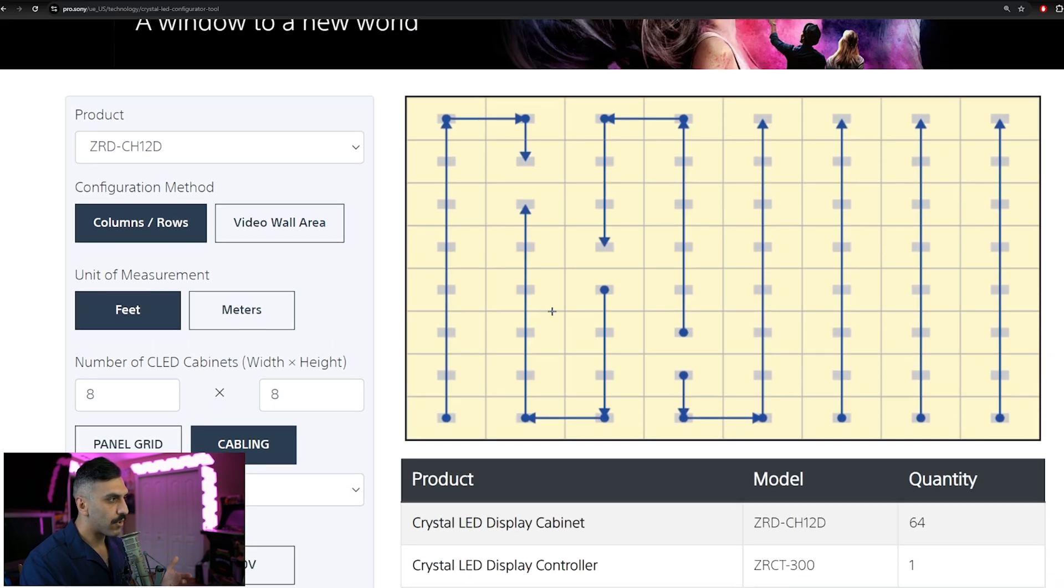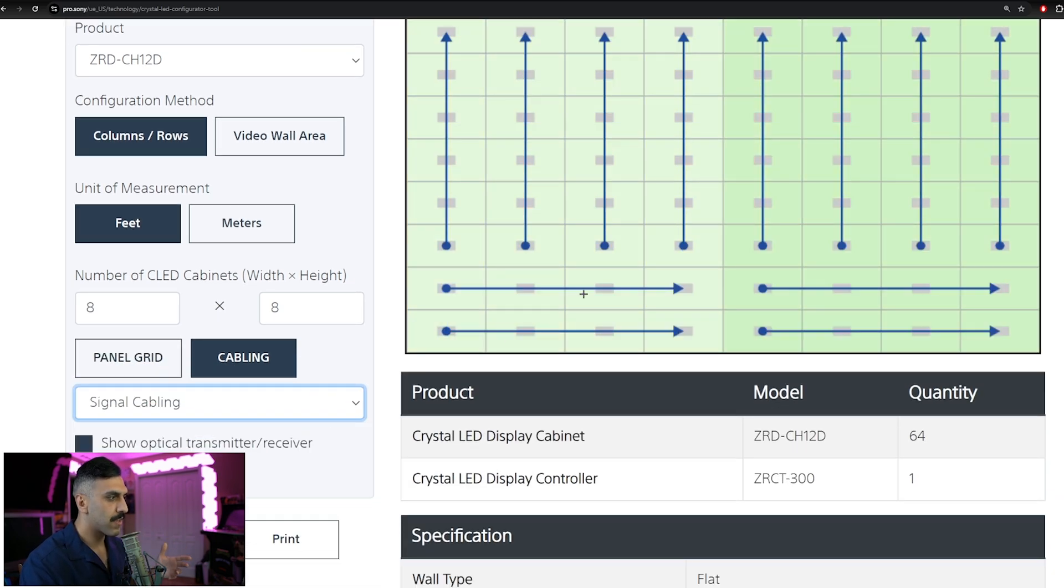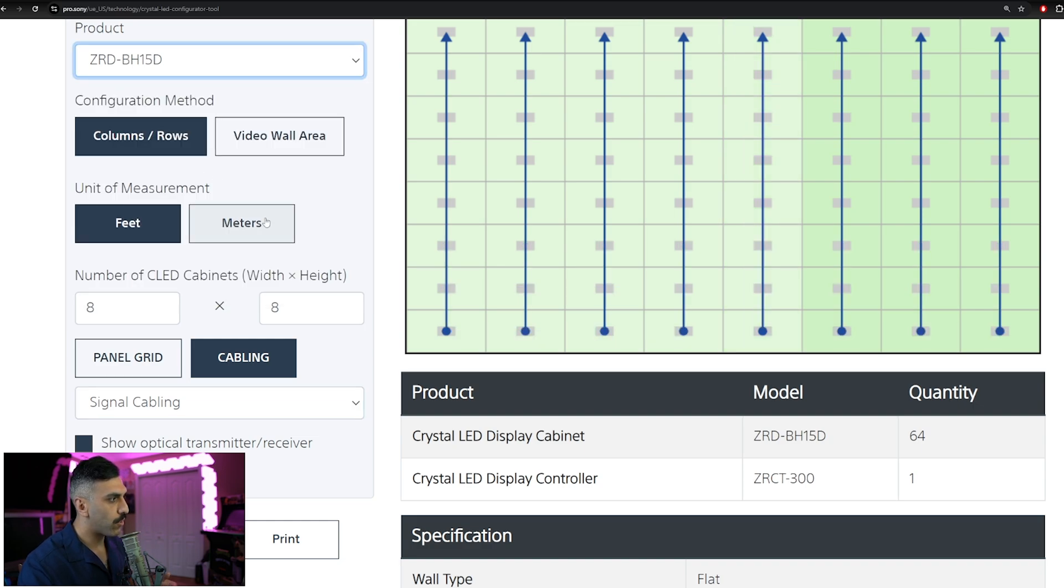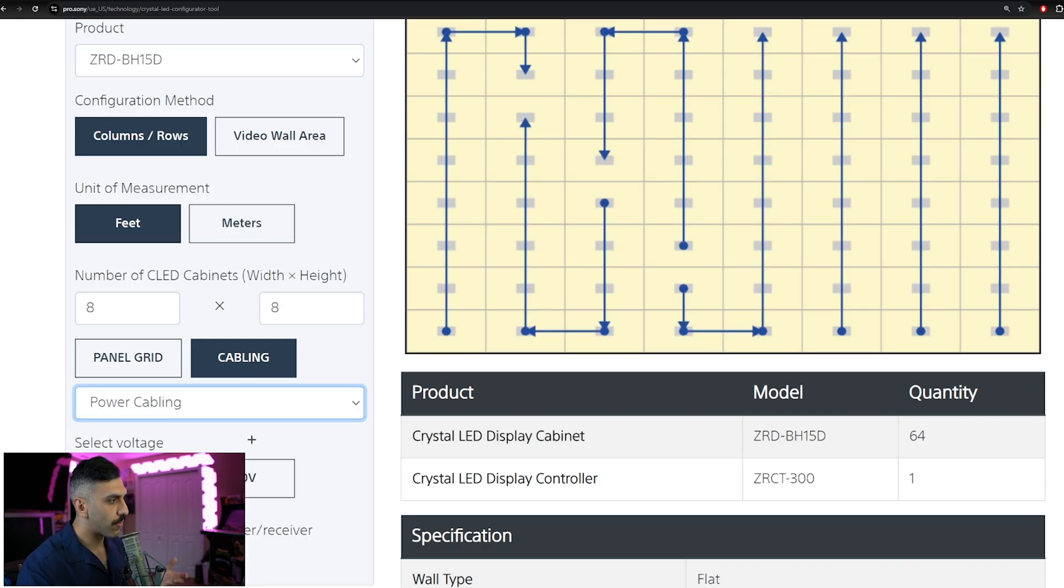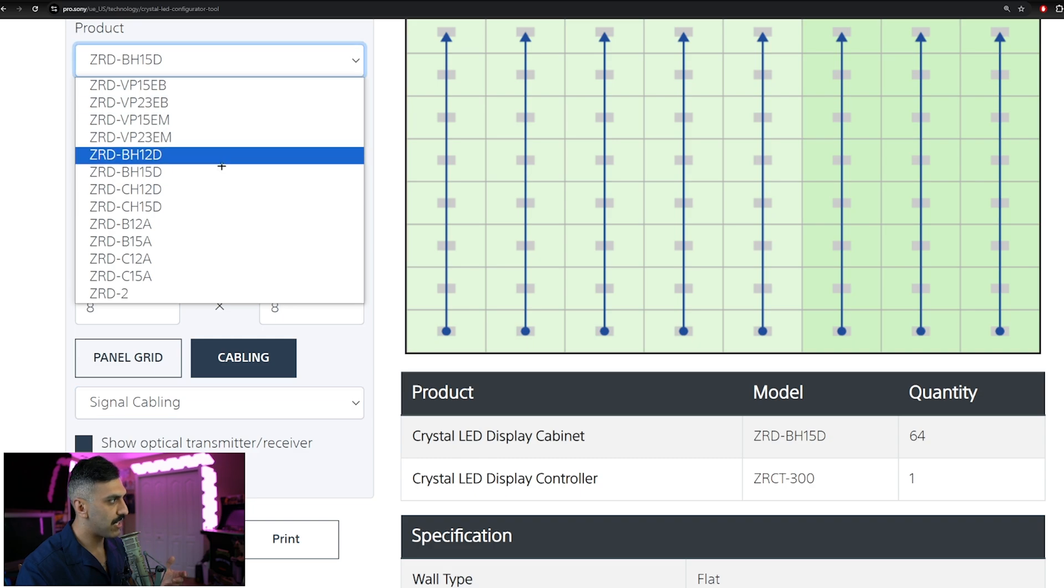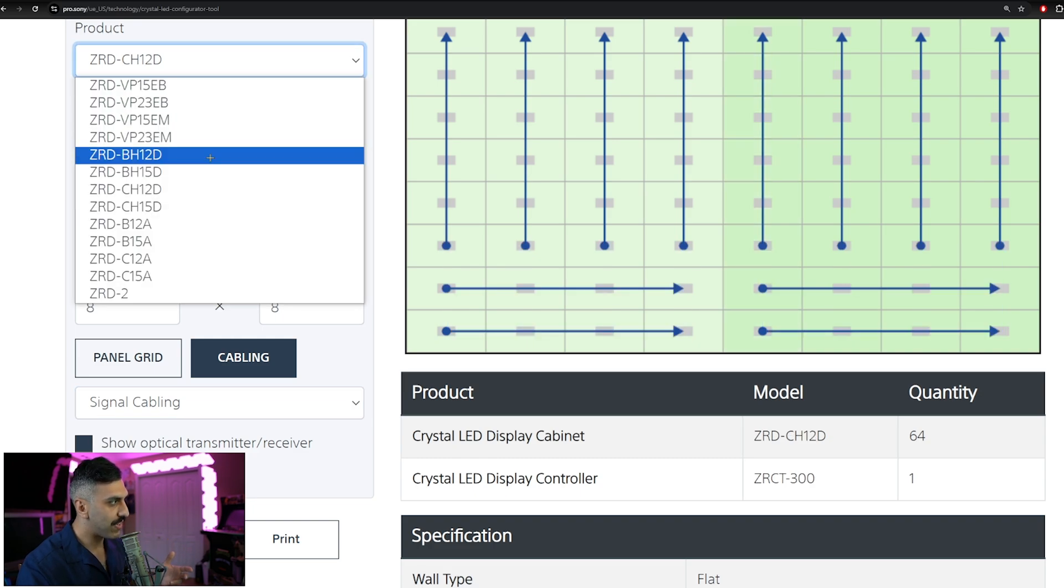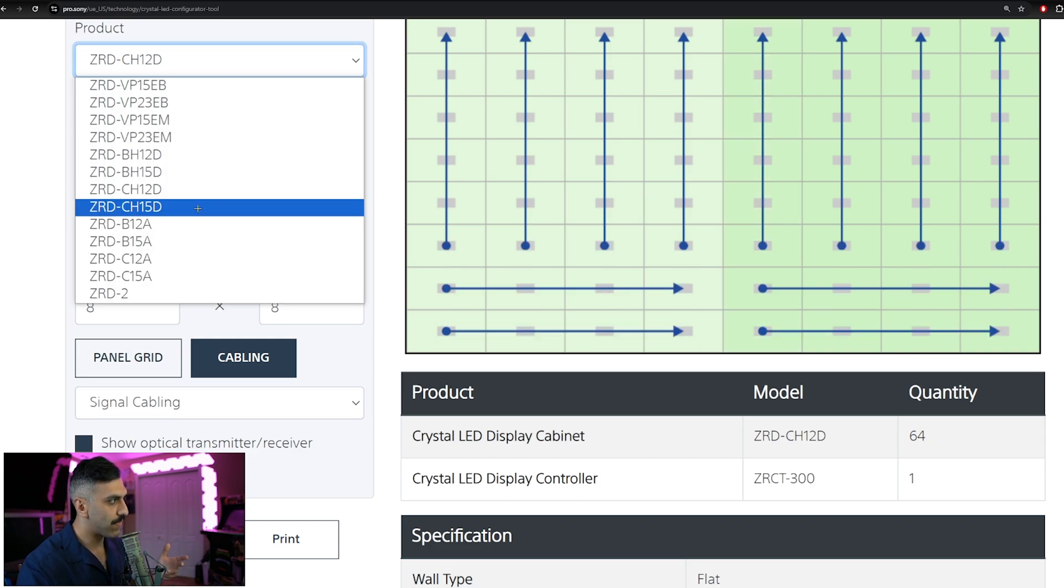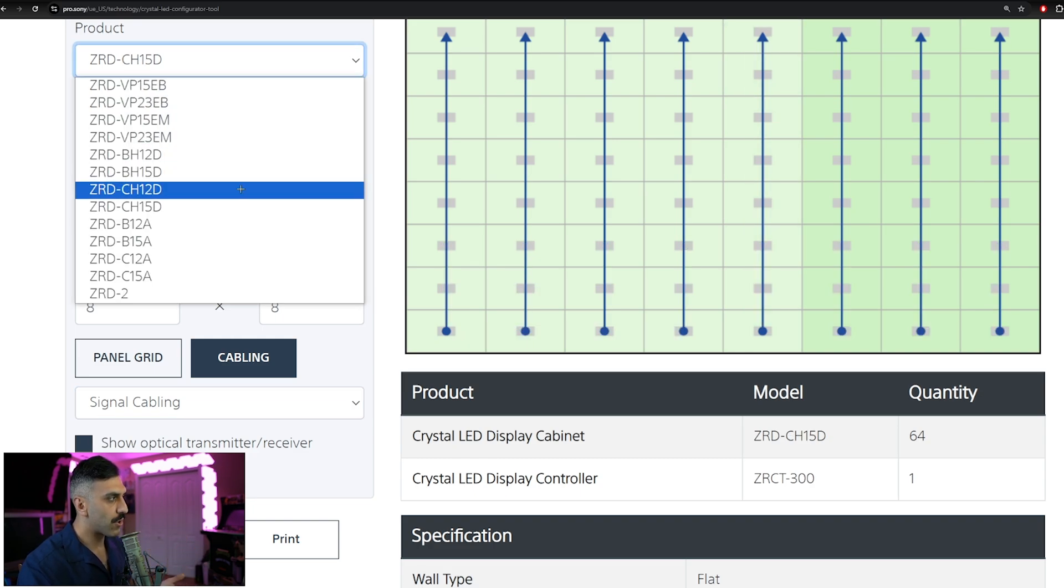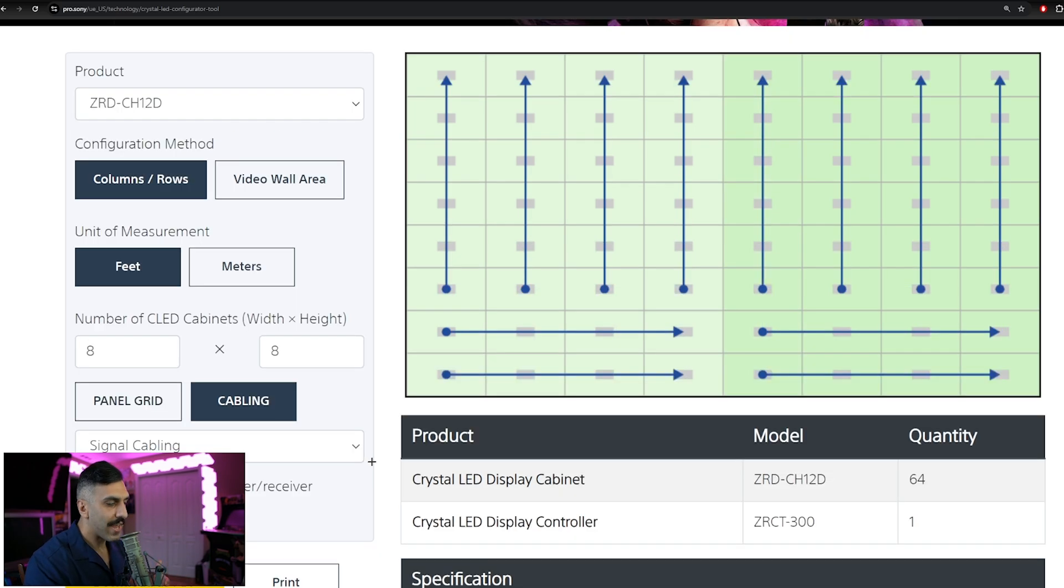Now after we input how many cabinets we want to go with, you can now take a look at your cabling, whether it be the power cabling path, the signal cabling path, and keep in mind that this will differ depending on going with a 1.2 or a 1.5. As you can see here, when we select between the CH12 and the CH15, it is very important to make sure that we have the correct pixel pitch denoted here. Now that we have the cabling paths down,